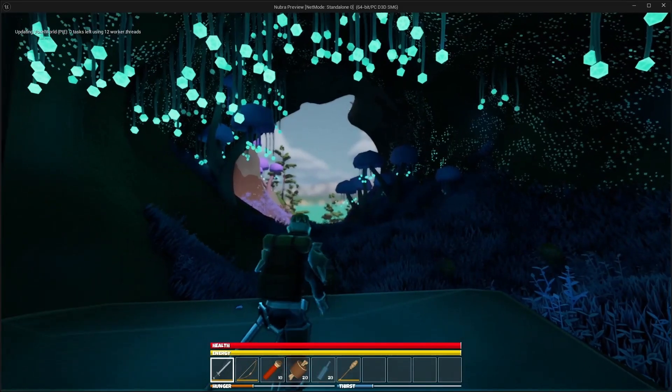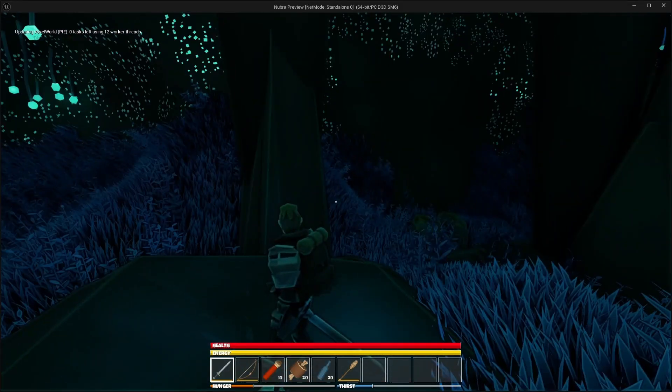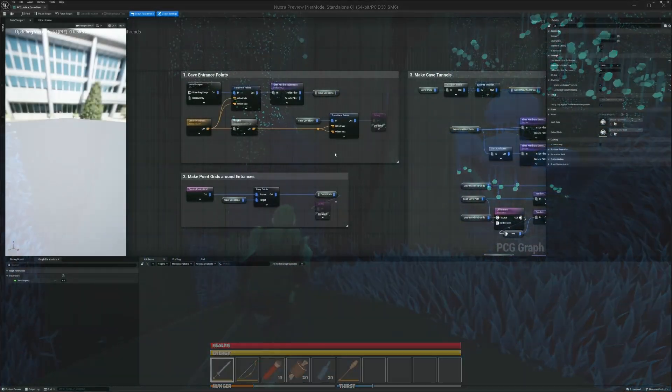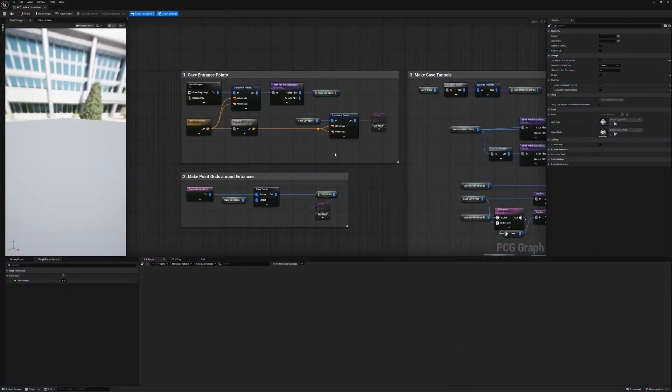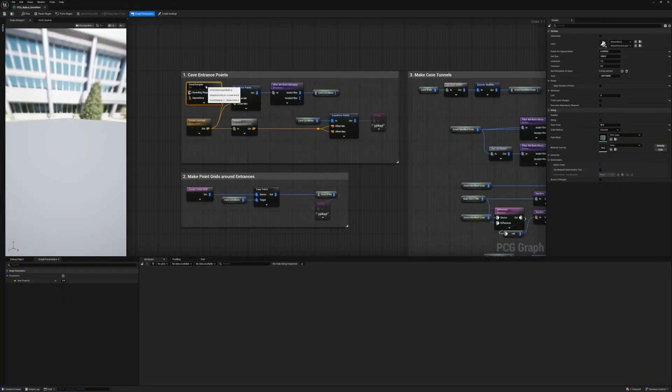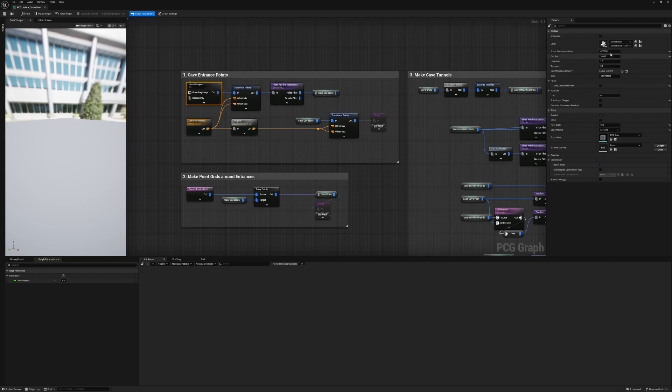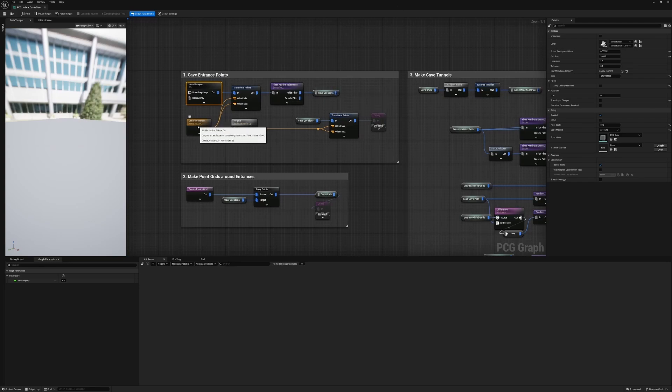Alright, let me show you how I made them. Okay, so we can break it down into four steps. First, we just sample the voxel landscape. We use a really low points per square meter so that our caves are somewhat sparse. I also apply an offset to make sure they tend to spawn below the landscape.